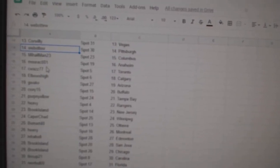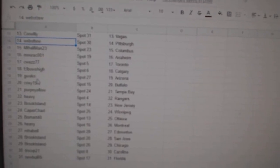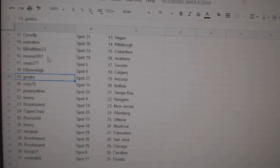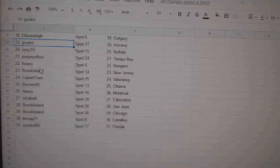Mahalman Columbus, Morak Anaheim, C-Waz Toronto, Elbows Calgary, Guaco Arizona, Coxie Buffalo, Perpignolo Tampa.